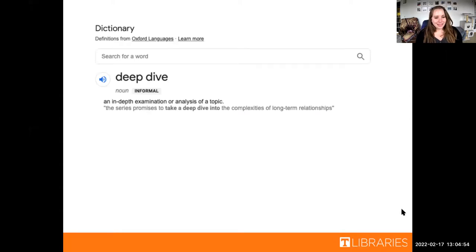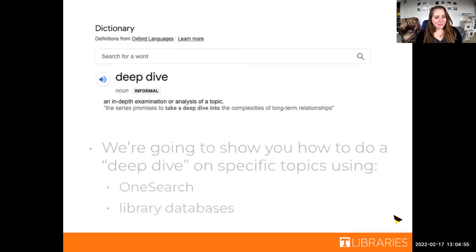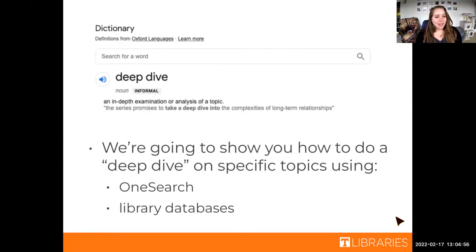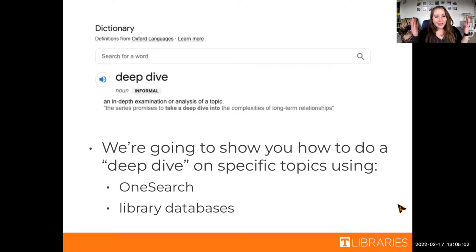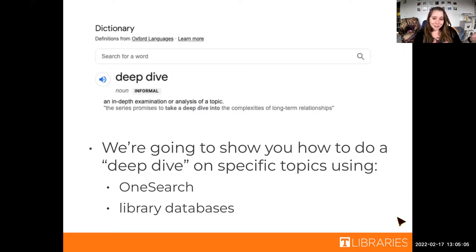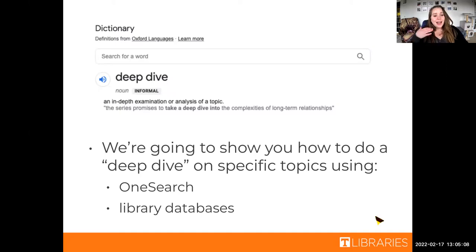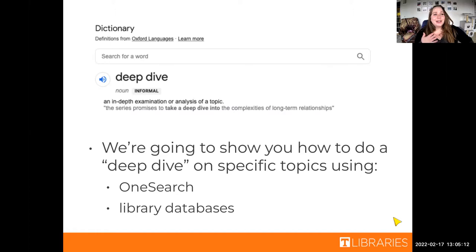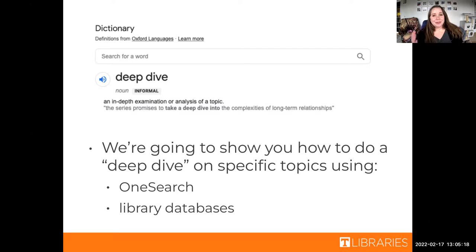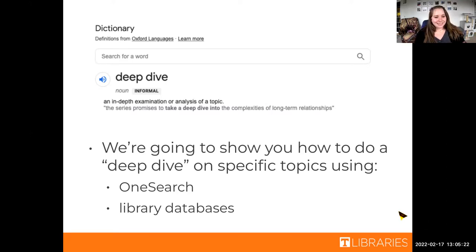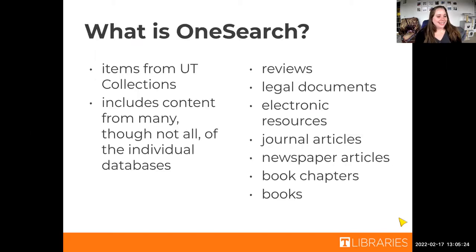So we're going to show you how to deep dive on specific topics and what you would do in Google or when you're trying to gather all the information you can in OneSearch and also how to do that in library databases, which I like to deep dive in these places because a lot of times that's where you can find really reliable and scholarly information.